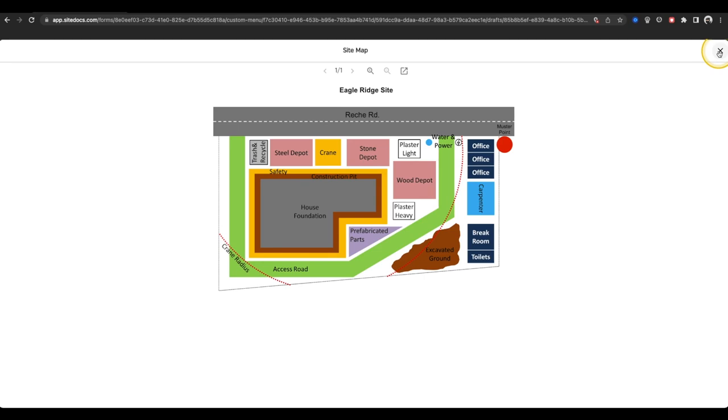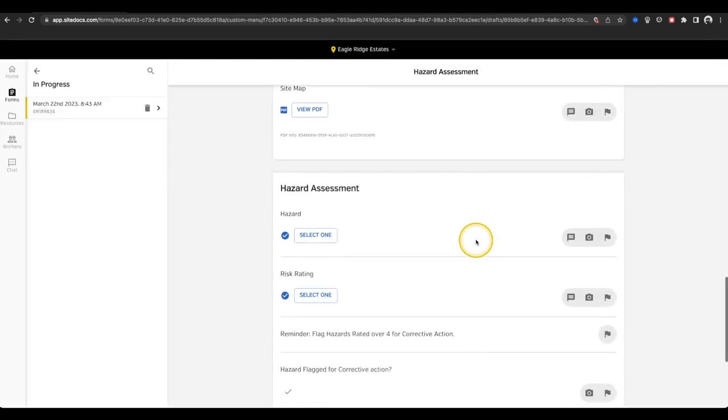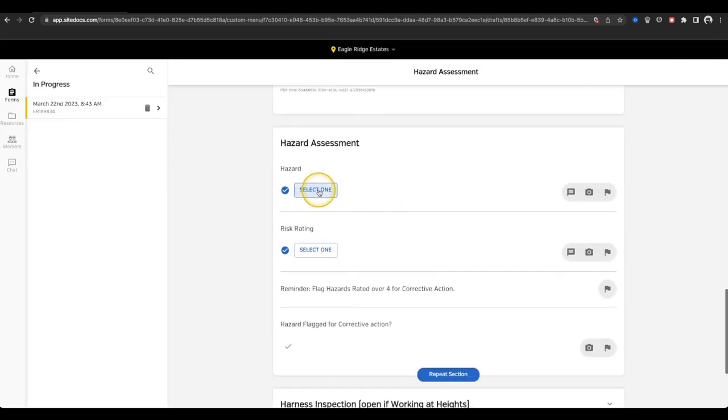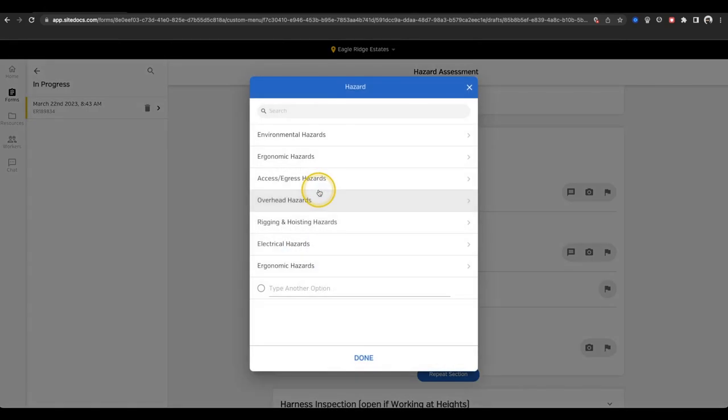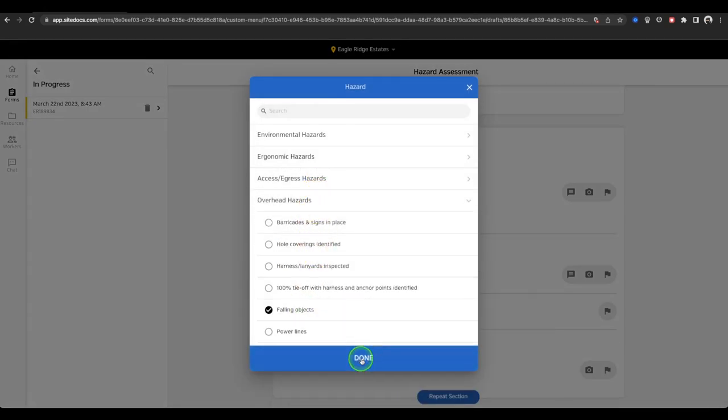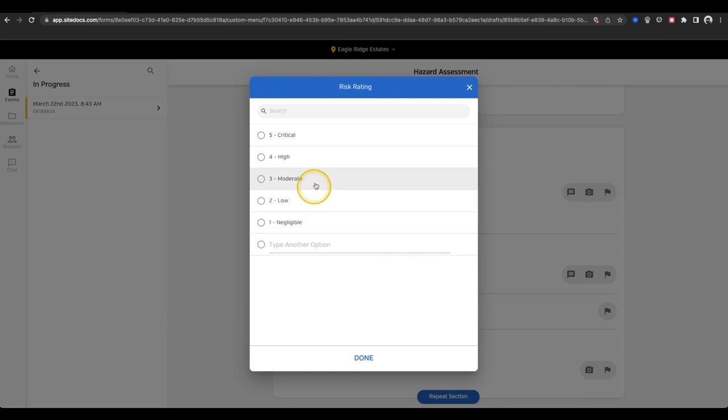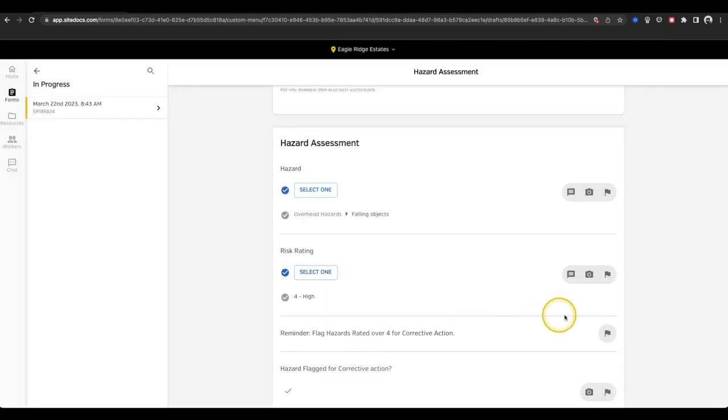The next section of my form is a very simple hazard assessment. It contains some drop-down lists for hazards and risk ratings, and a reminder to flag the hazards for corrective action if I need to.